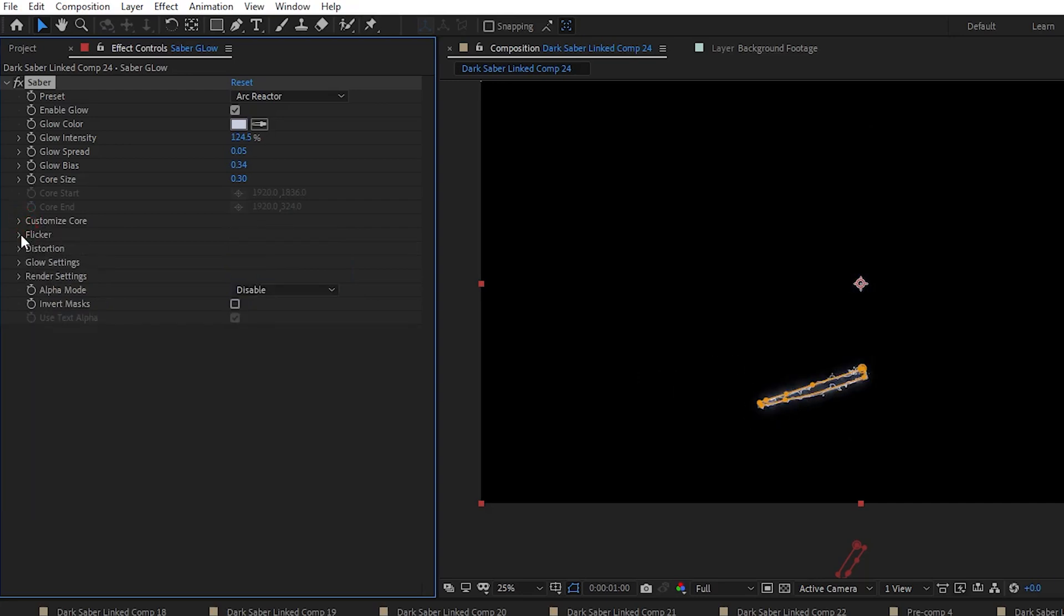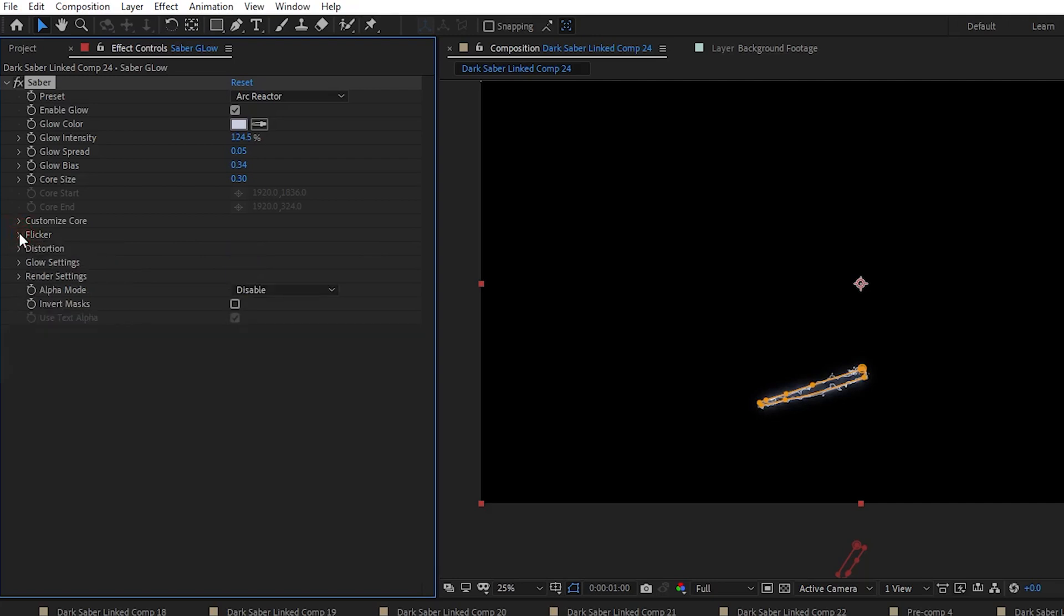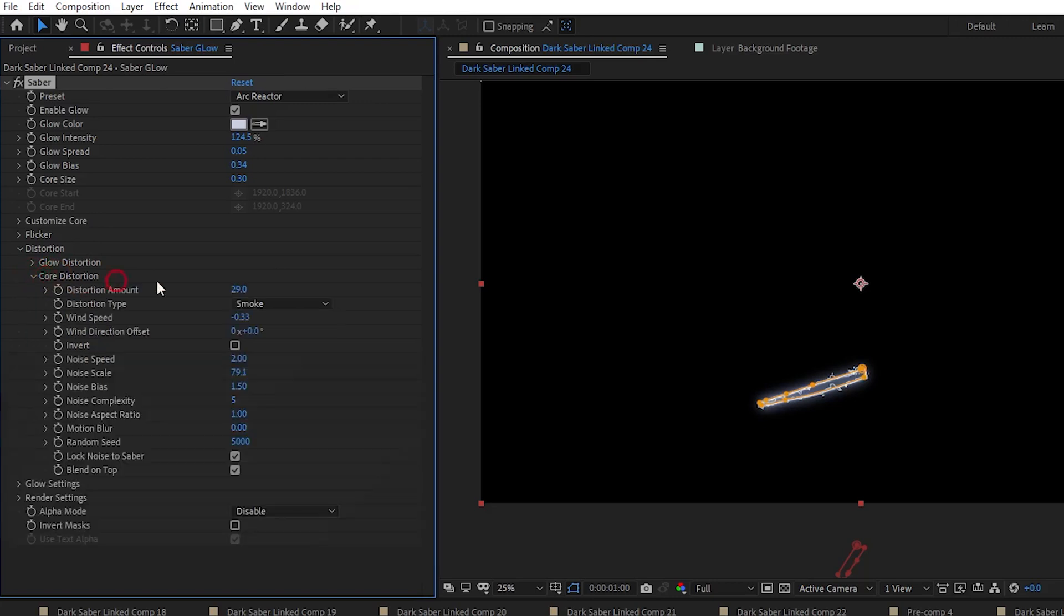Next, we go into the Distortion dropdown, and in here we have two types of distortion. So let's open up the Glow Distortion dropdown first, and all we need to do is change the Distortion amount to 0. And then we open up the Core Distortion dropdown, and we also change the Distortion amount to 0.